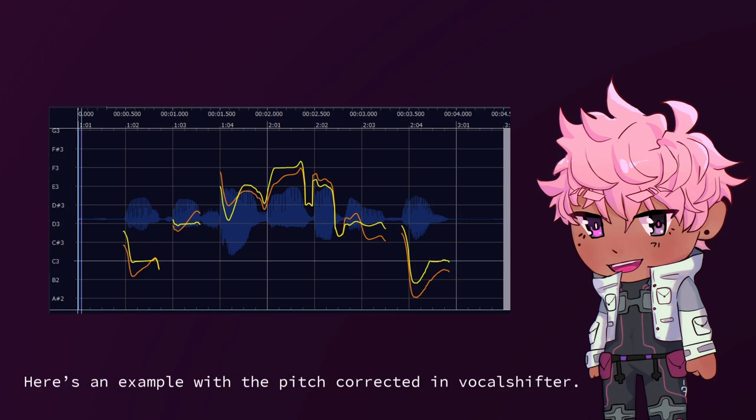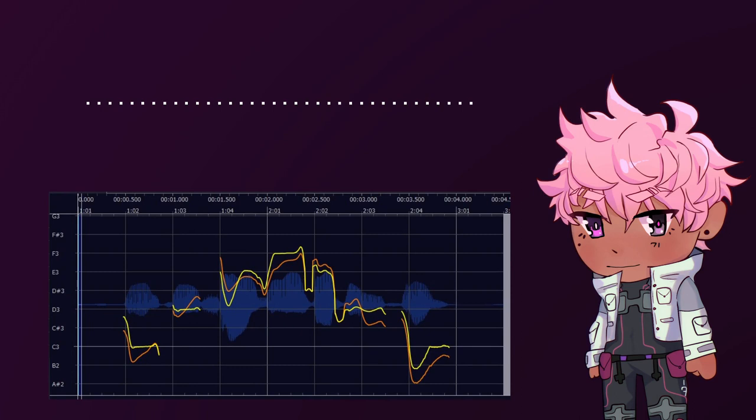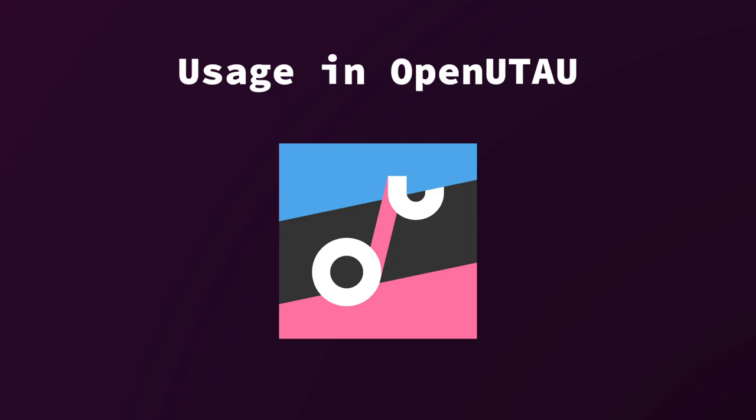Here's an example with the pitch corrected in VocalShifter. That's a song of every frog. That's much better.